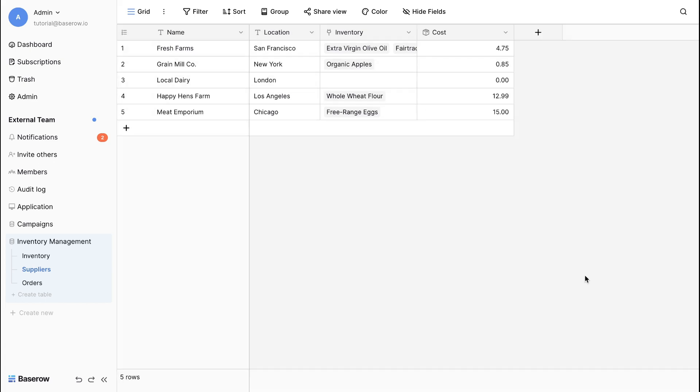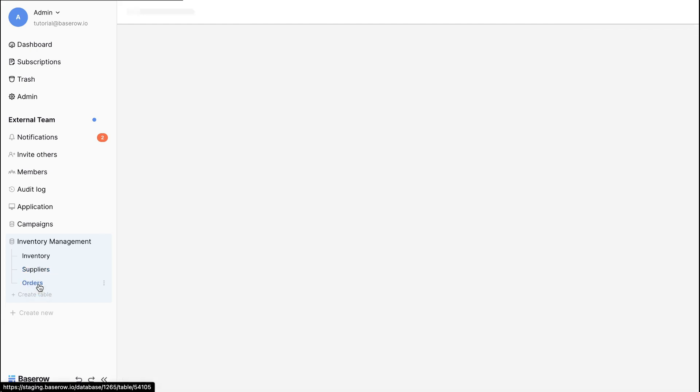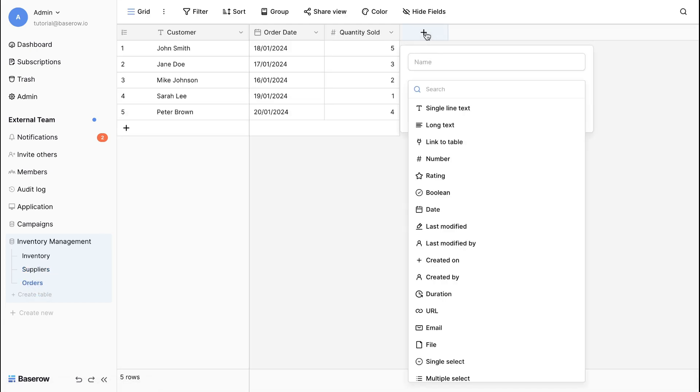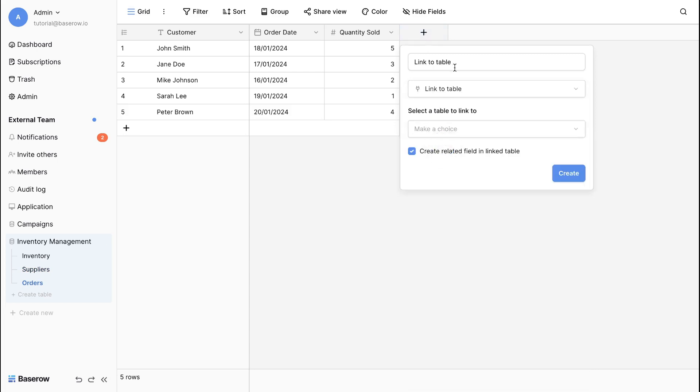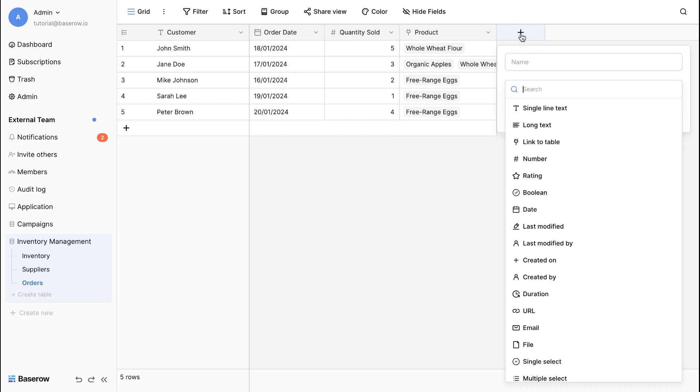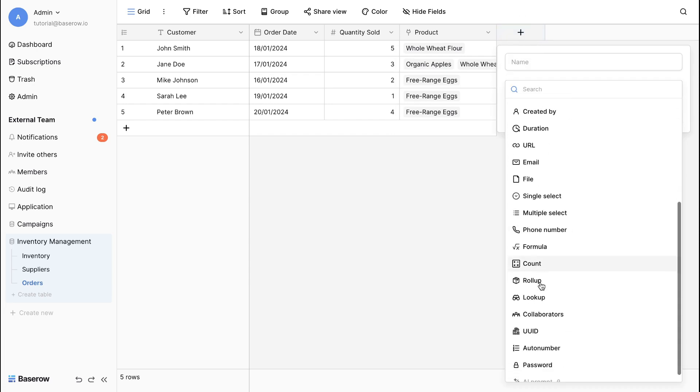Want to see how many orders are booked for each product? In the orders table, create a link to table field to map the product sold to the inventory. Then, add a count field to instantly display the number of products a customer purchases.